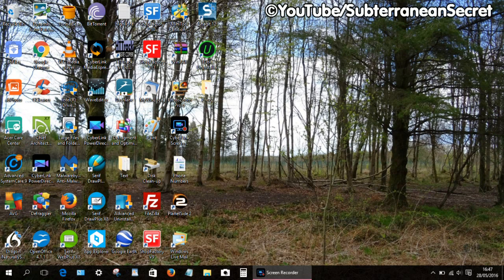That's how you set your background image in Windows 10. Thanks for watching.